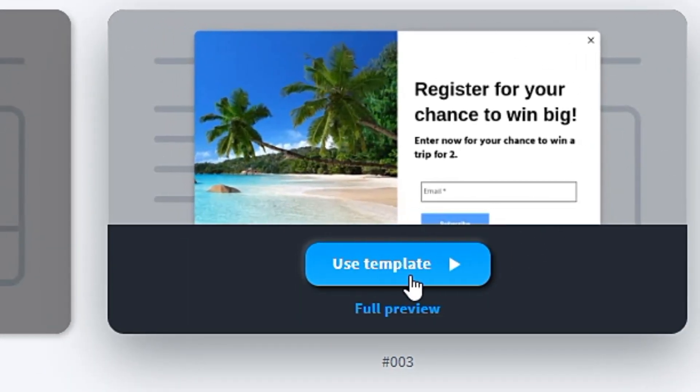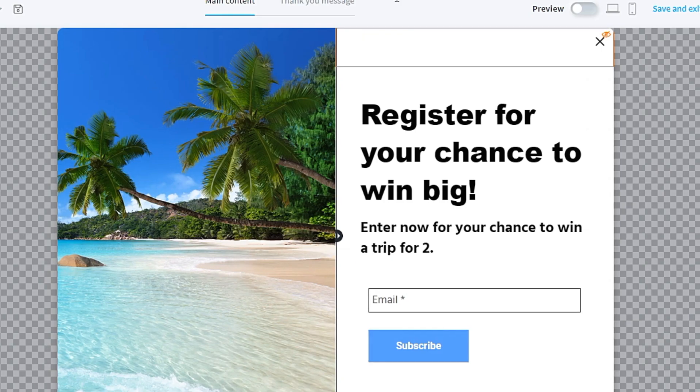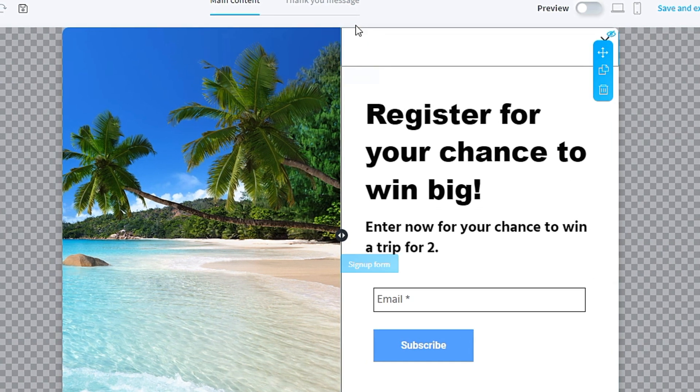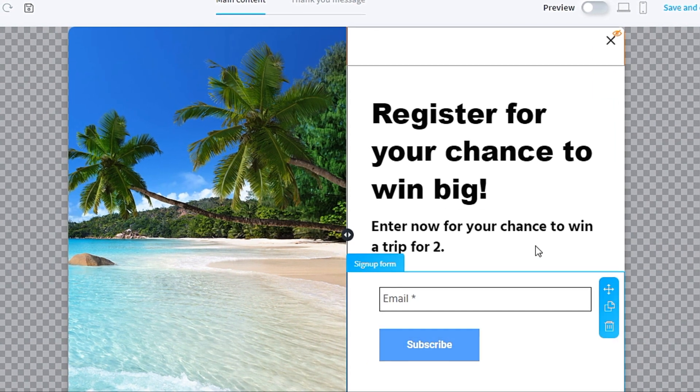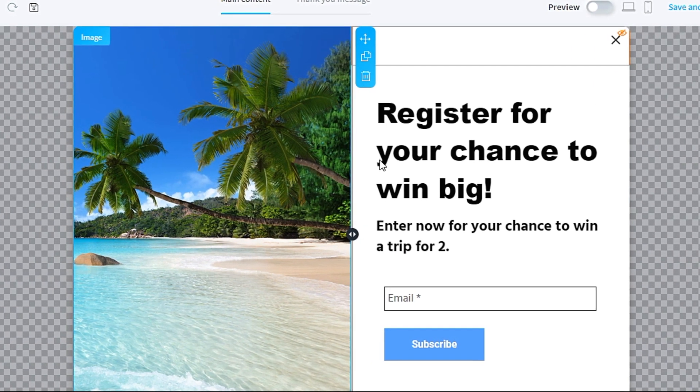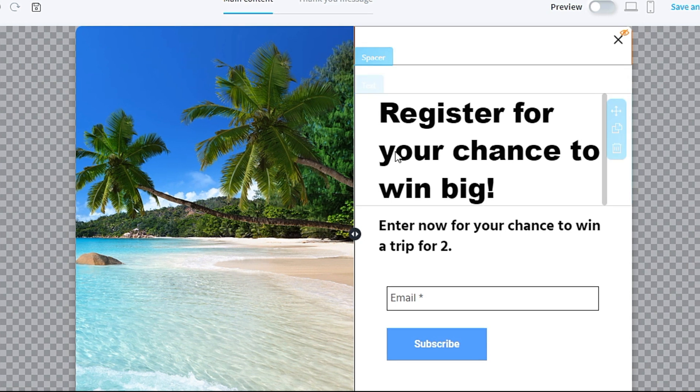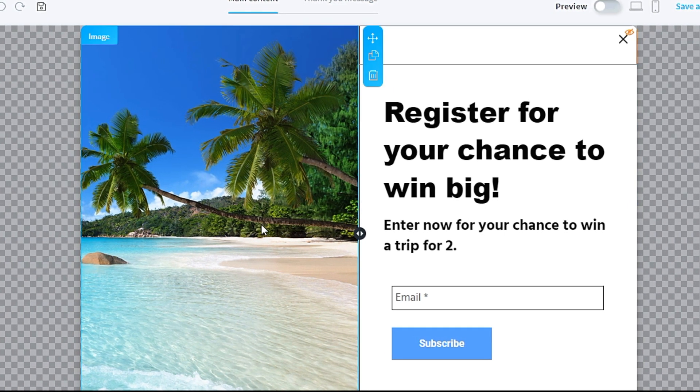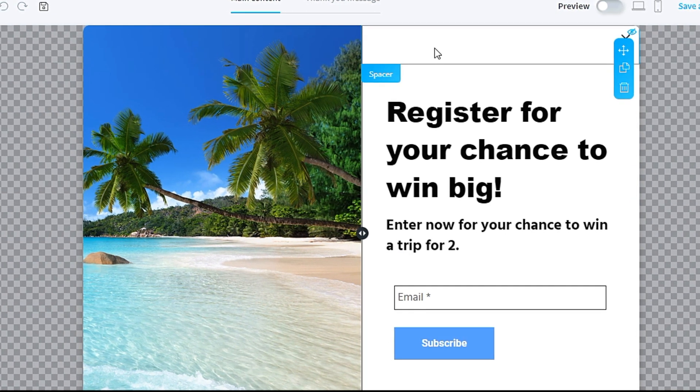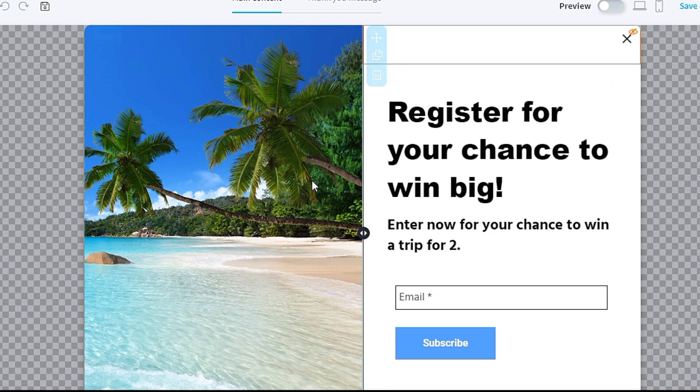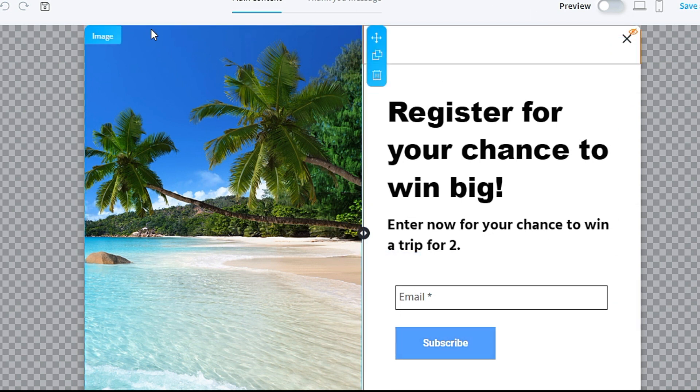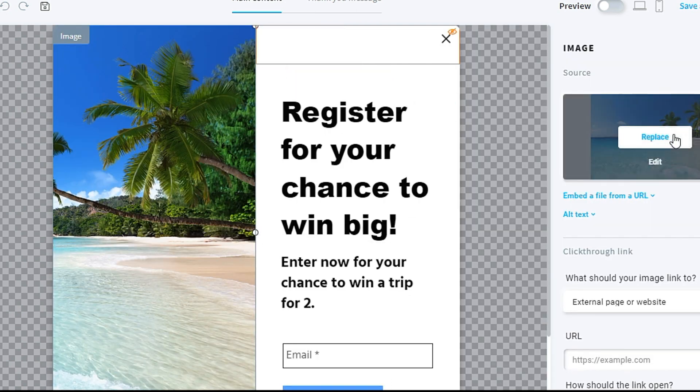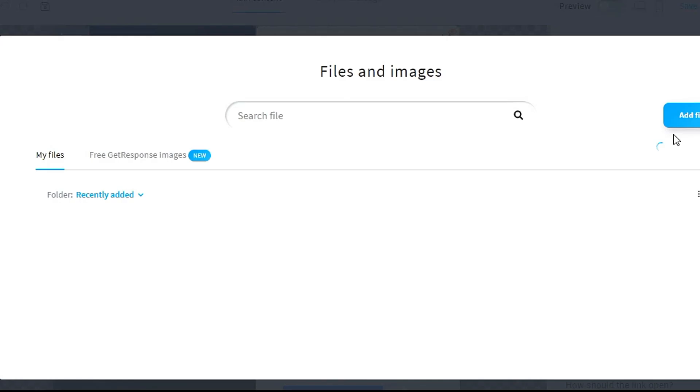For the GetResponse platform, you can change all these images, text, and features with the drag-and-drop features of GetResponse. So for these images, you can choose whatever you like. You click replace.